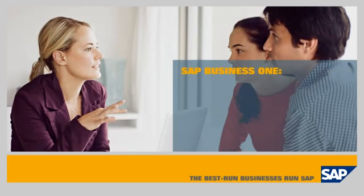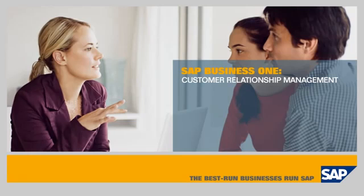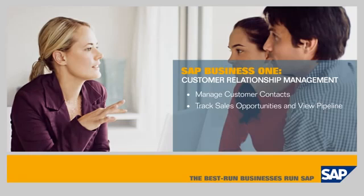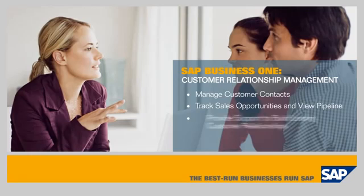SAP Business One Customer Relationship Management. In this demo, you'll see how the SAP Business One application enables you to manage customer contacts, track sales opportunities and gain visibility into the sales pipeline, and provide post-sales support to build stronger, lasting customer relationships.